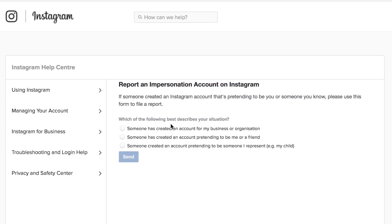So it says which of the following best describes your situation? Someone has created an account for my business or organization. Someone has created an account pretending to be me or a friend or someone has created an account pretending to be someone I represent, e.g. my child.